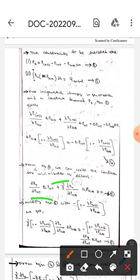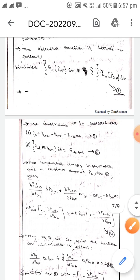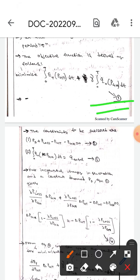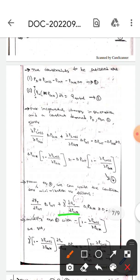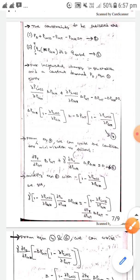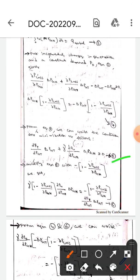From equation one, the condition for minimization can be written as: dFt/dPgt · ΔPgt plus gamma times dQ₀/dPgh · ΔPgh equals zero — let this be equation five. If we multiply this equation by (1 minus ∂P_loss/∂Pgh), we get the next expression.